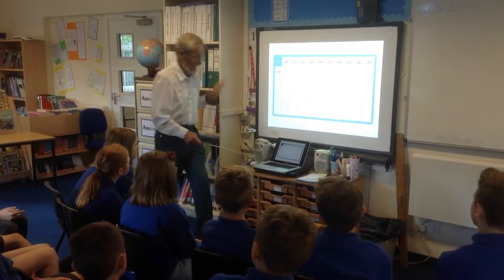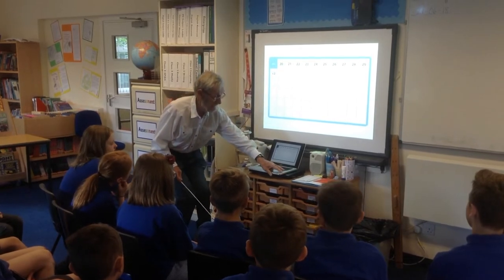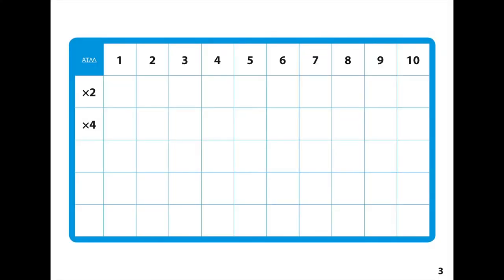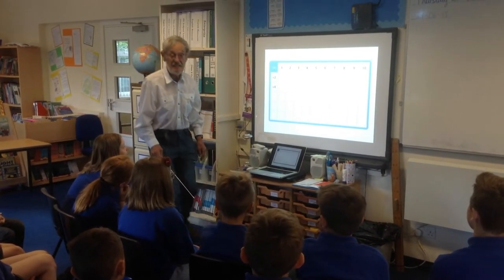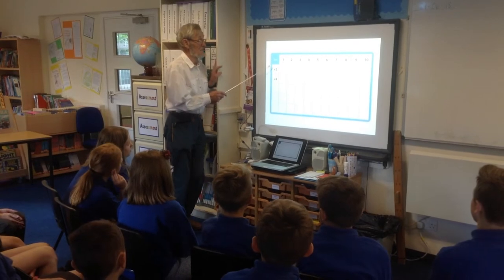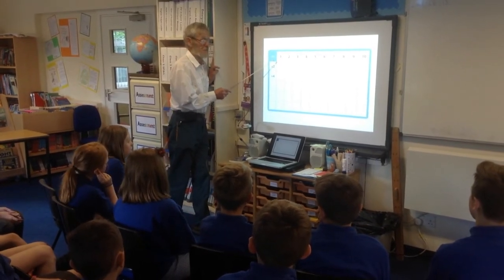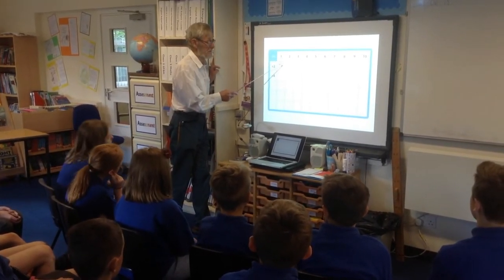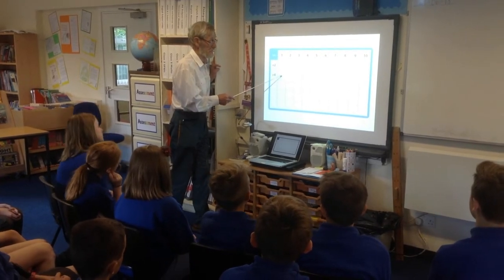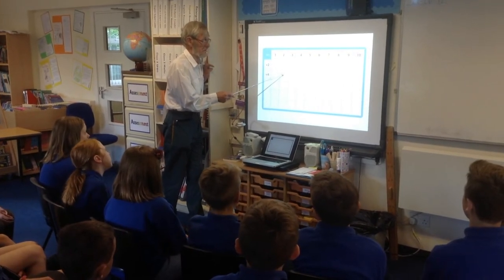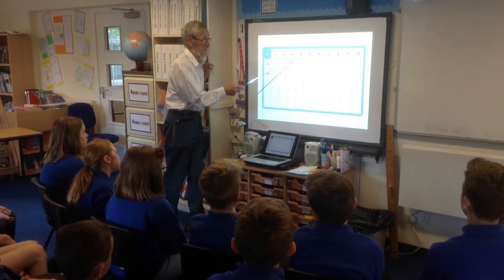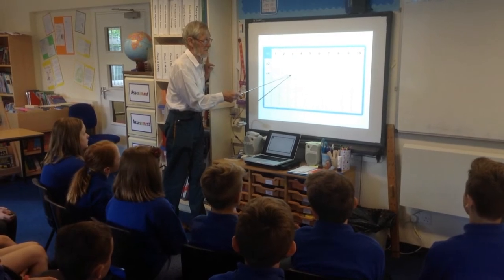Thank you. So if we can do that, let's look and see if we can use two times and four times. One, two, four, two, four, eight, three, six, twelve.